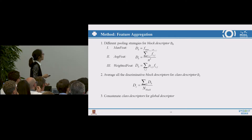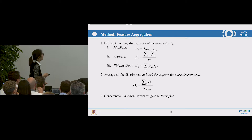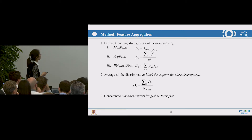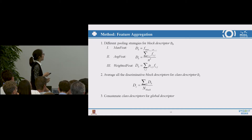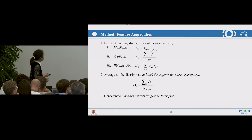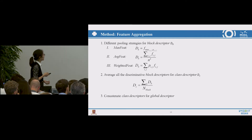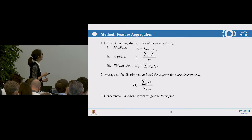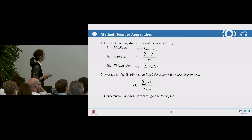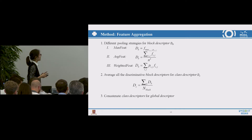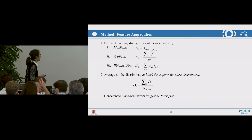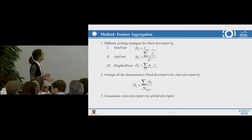There are several pooling strategies to obtain the block descriptor. The first is the max feature: taking the block with the highest probability as the block descriptor. The average feature is the fusion of all patch features within the block, where each feature has equal contribution. Similarly, the weighted feature also takes all features into account, but the contribution of each feature is proportional to its probability value. We then simply average all block descriptors to obtain the class descriptor, guaranteeing the same dimension for each class descriptor. Lastly, we concatenate all class descriptors to generate the global descriptor.